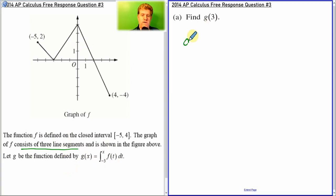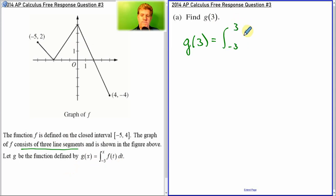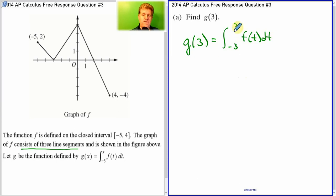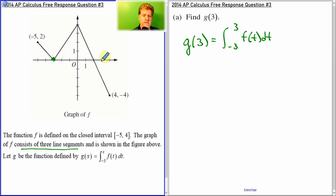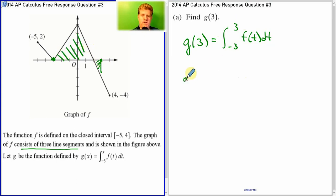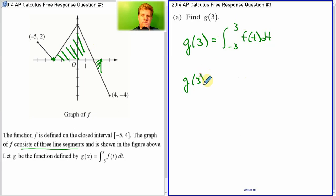So the first question is: what is g of 3? Well, g of 3 will equal the integral from negative three to three of the function f. And don't forget, area is the graphical interpretation of an integral. So I'm basically looking for the area between negative three and three. I've got this little piece that's below the axis — I'm going to subtract that — and this big triangle above the axis, which is positive.